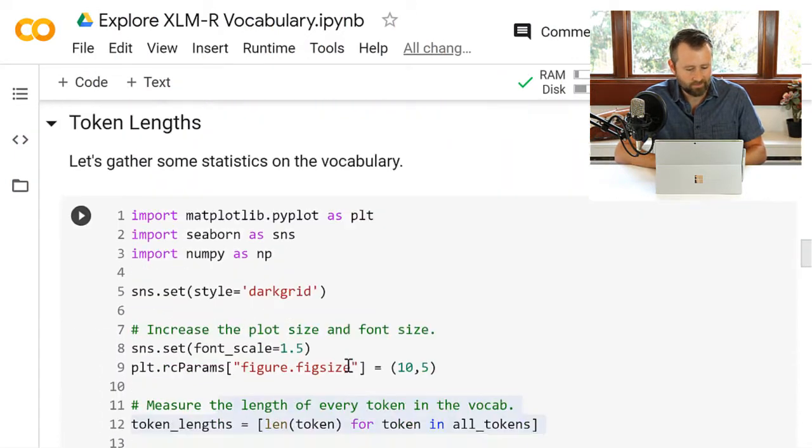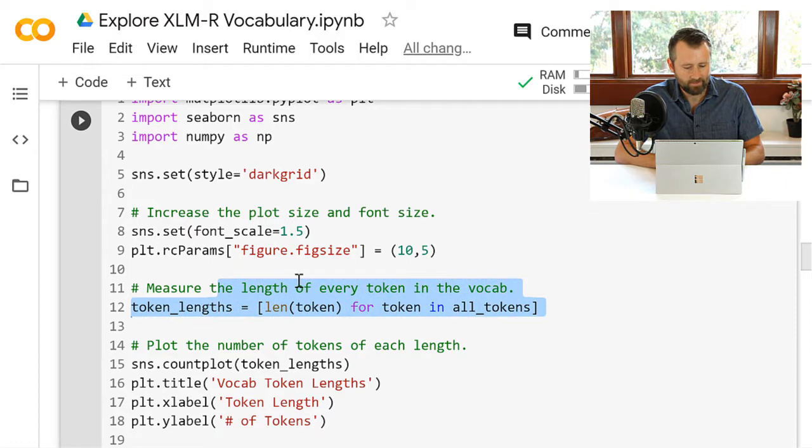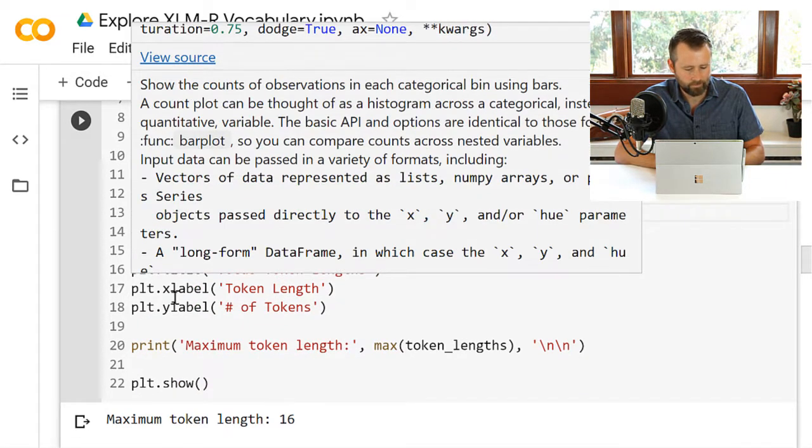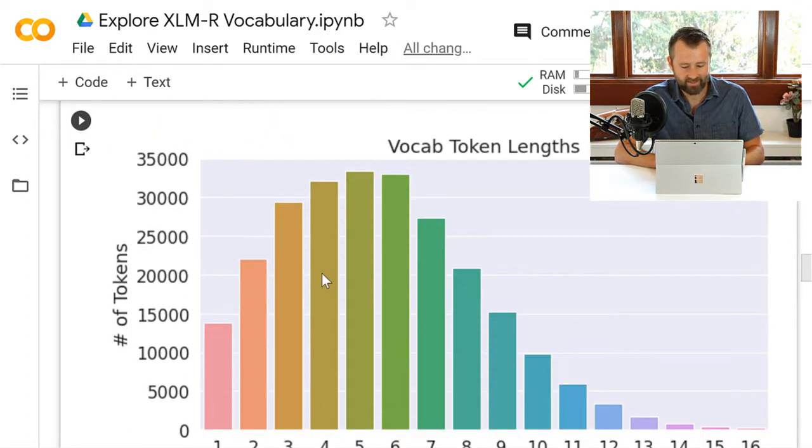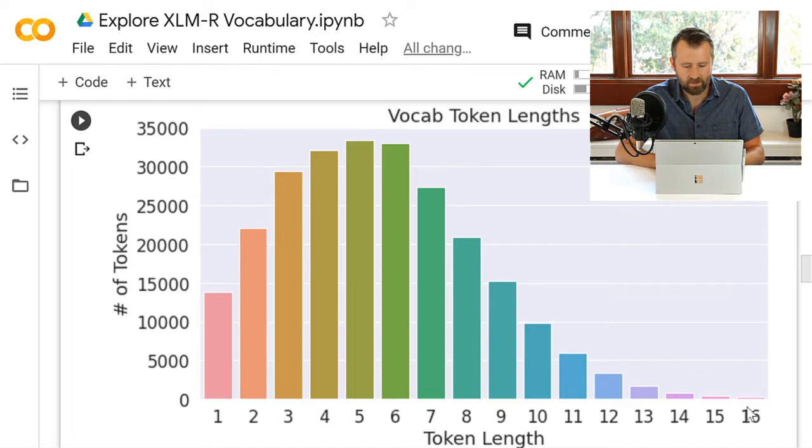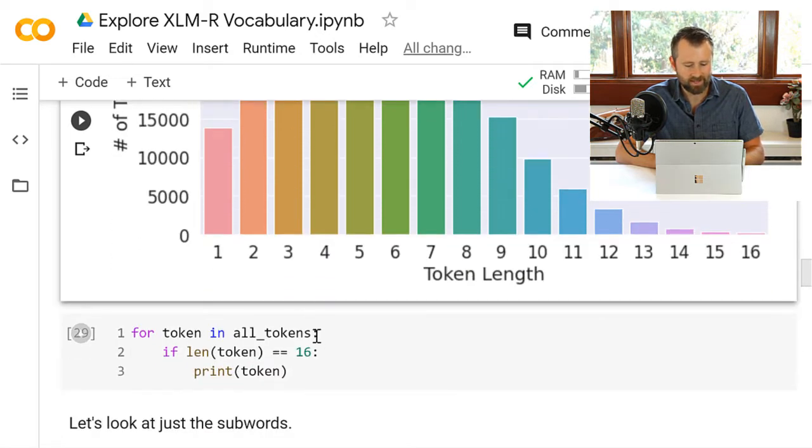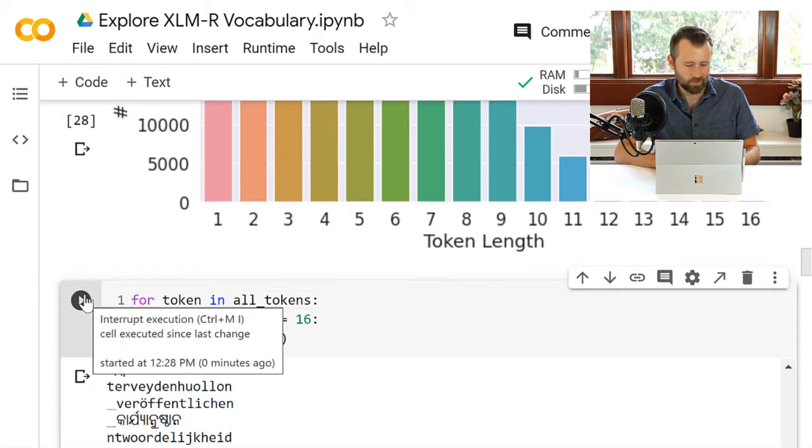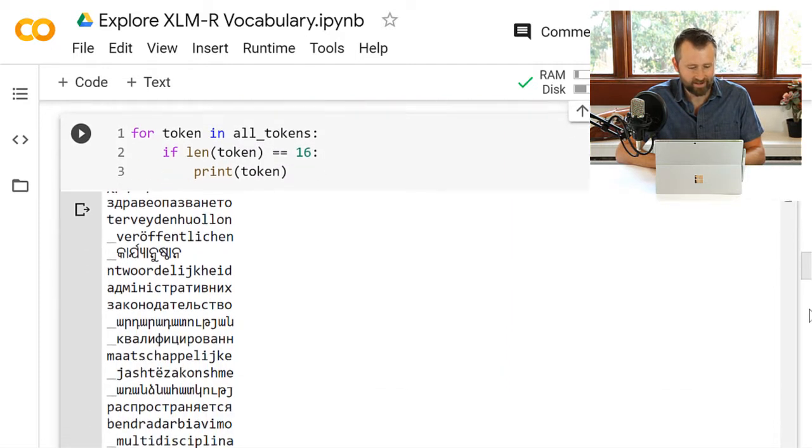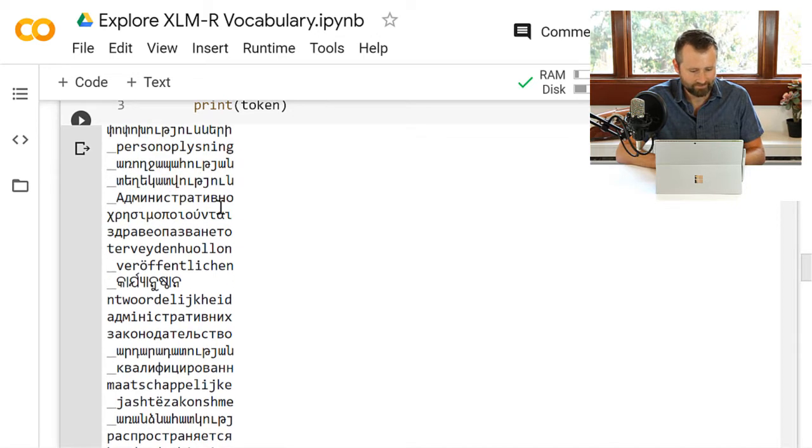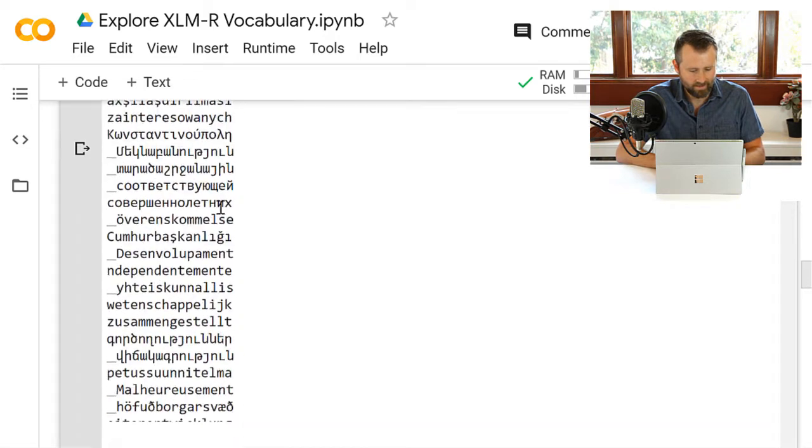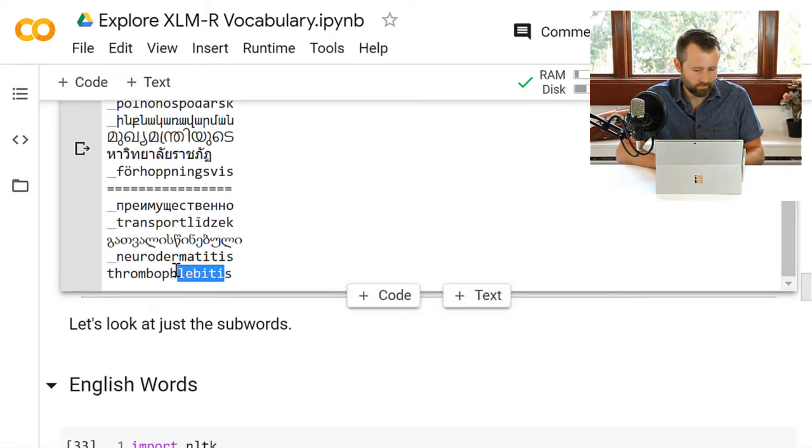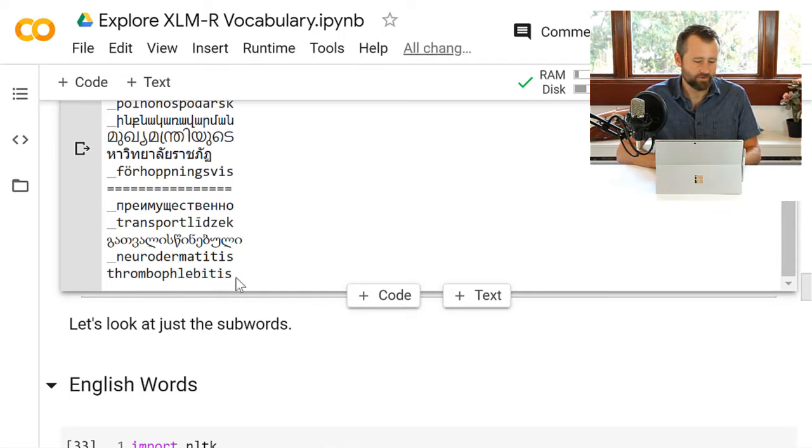Token lengths can take the list of tokens, measure their lengths, do a count plot, see a distribution. Longest token is 16 characters. Looks like fairly normal distribution, kind of long tail there. I was curious what does a 16 character word look like? And there you go. I don't know what any of these mean. I did notice earlier, if you run all the way down to the bottom, thrombophlebitis. Not sure why that made it into the vocabulary.